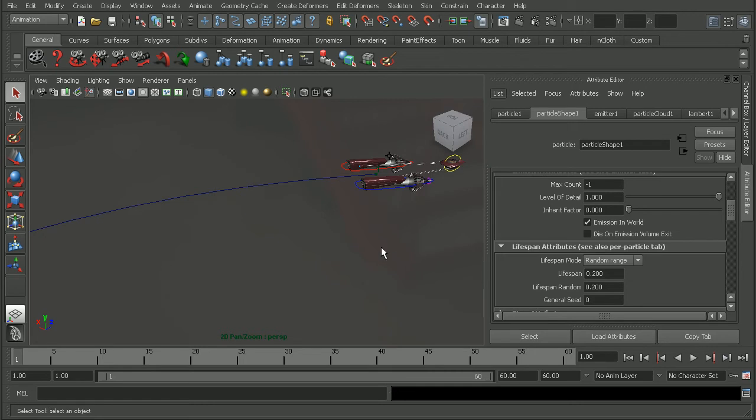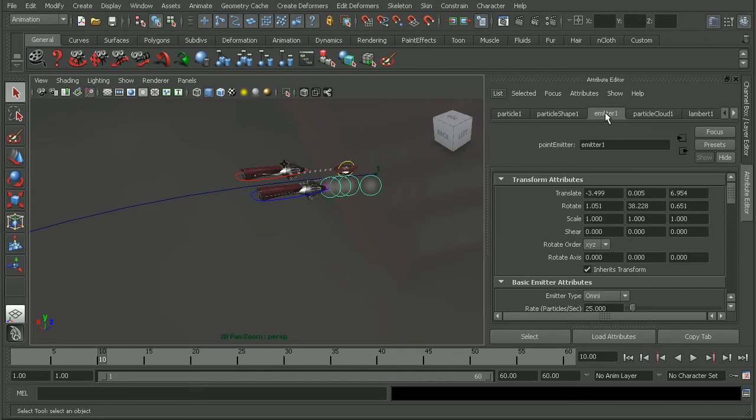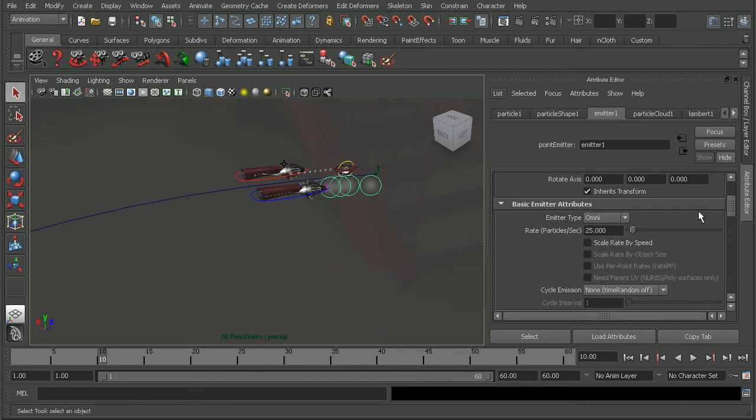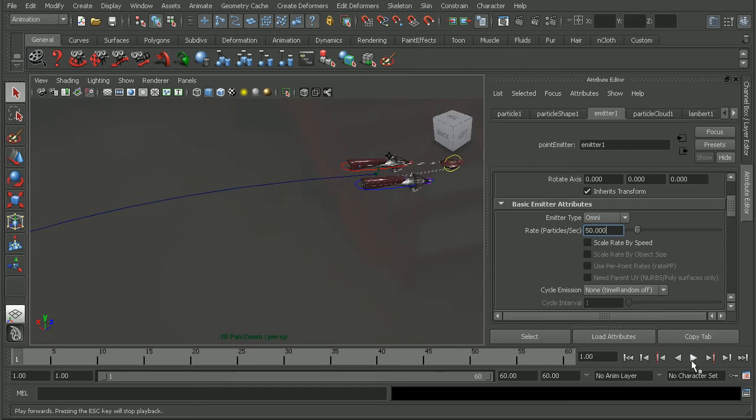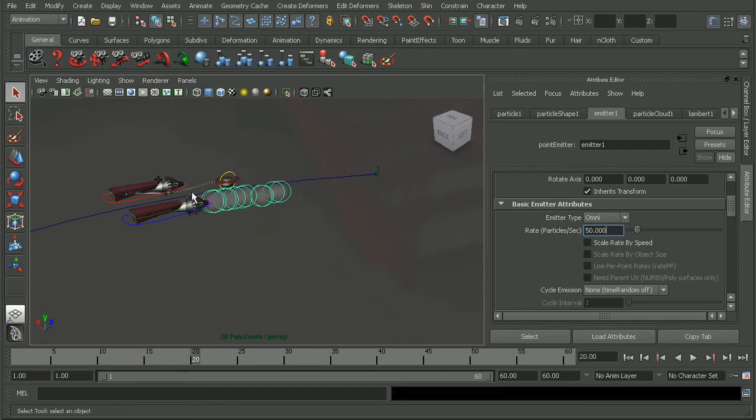Now the next thing I'd like to do would be to maybe increase the number of particles. To do that, we're going to come into our emitter and I'll just set it to 50, or twice the default amount. So if we were to play this back, we're getting quite a few more particles in here.